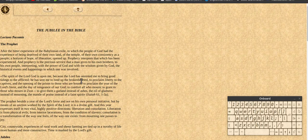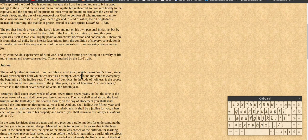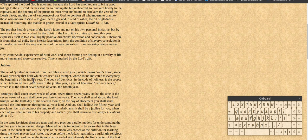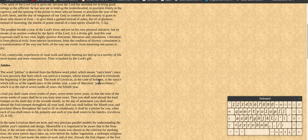The word Jubilee is derived from the Hebrew word Jobel, which means ram's horn, since it was precisely that horn which was used as a trumpet, whose sound indicated to everyone the beginning of a Jubilee year.